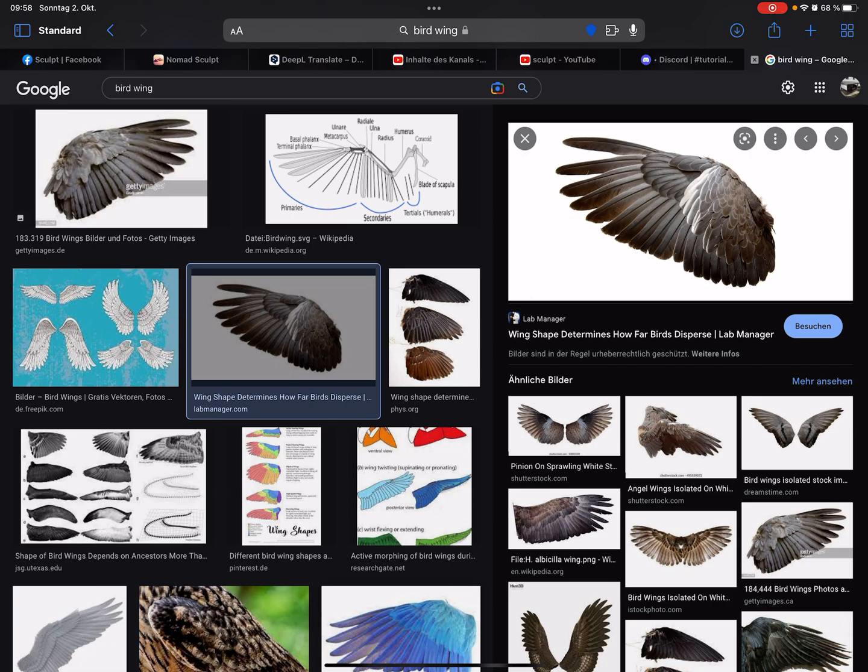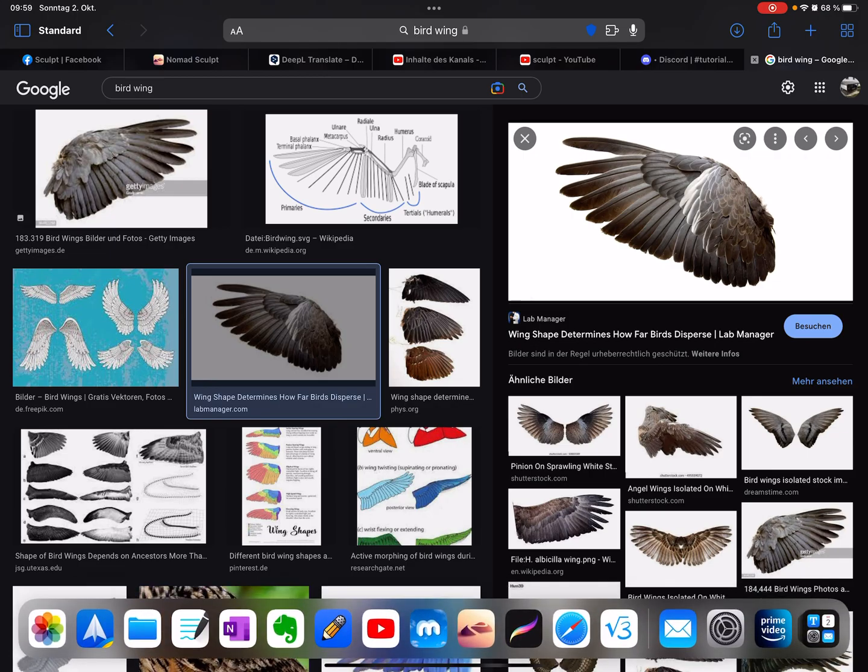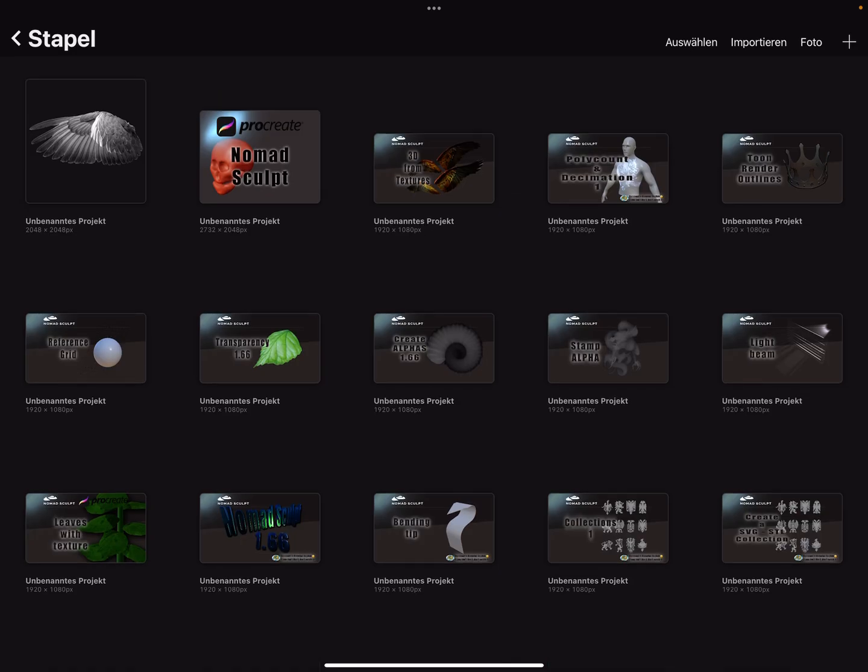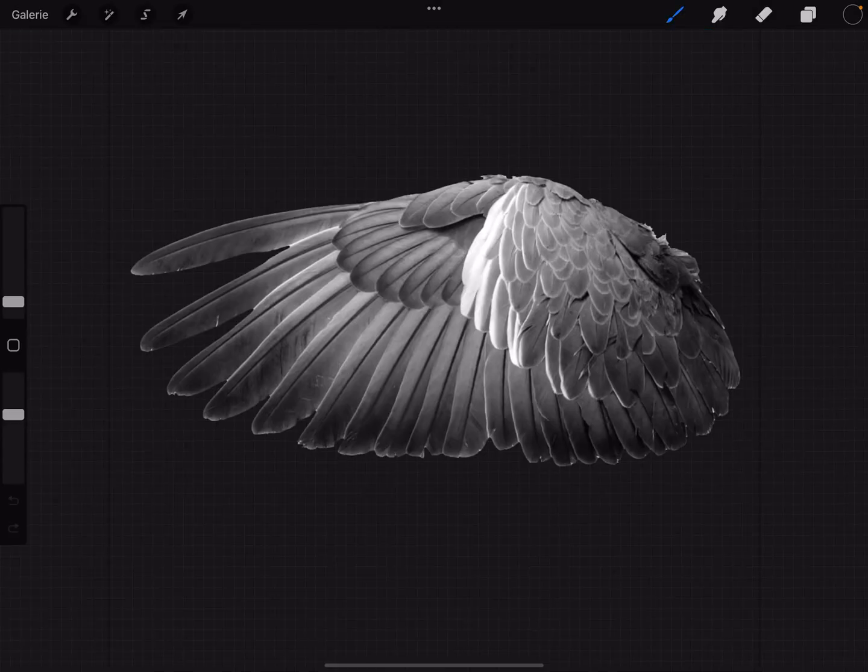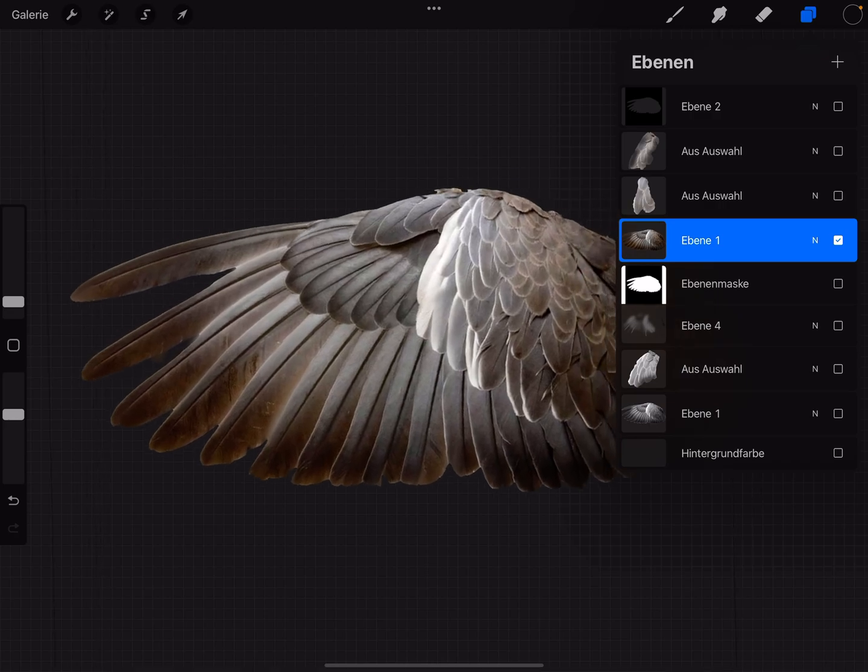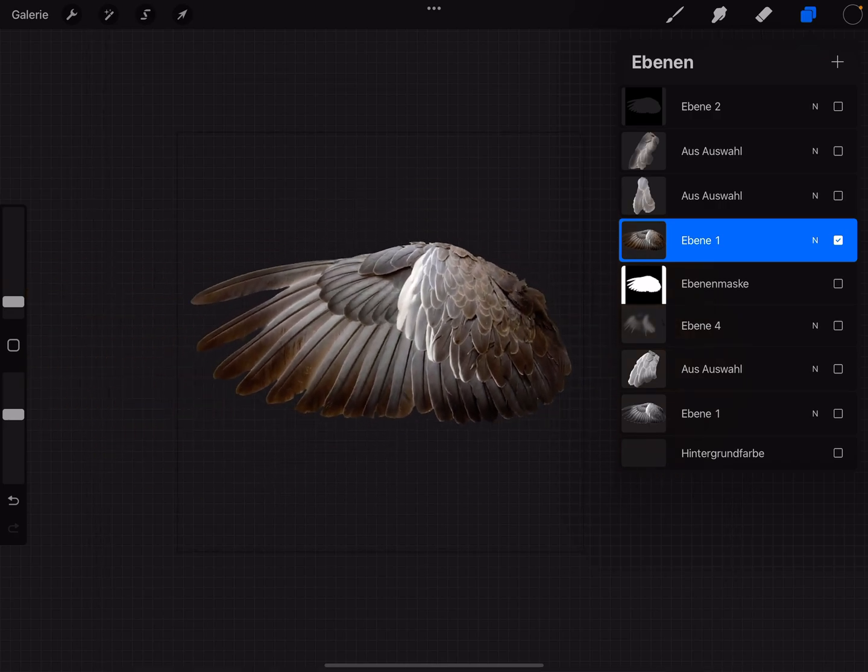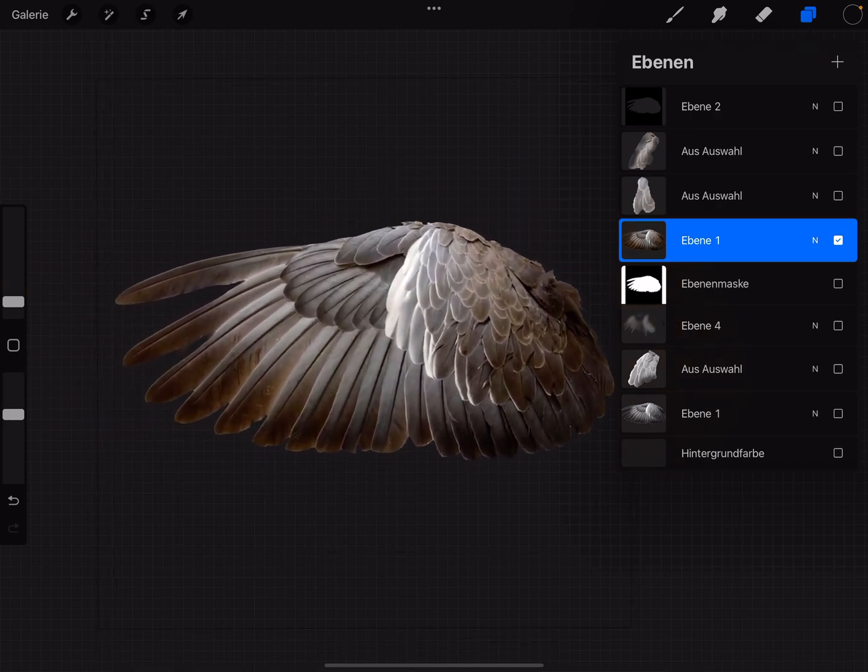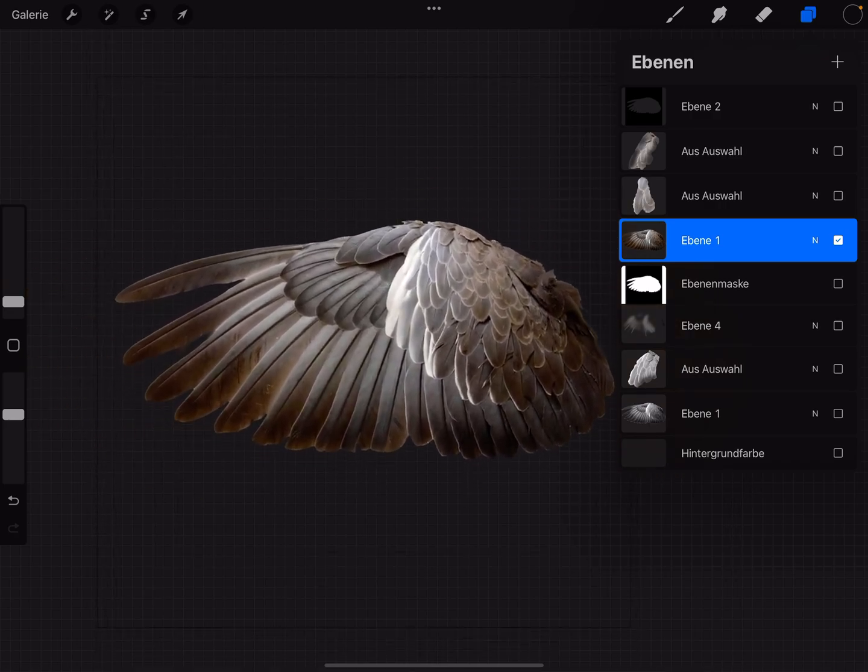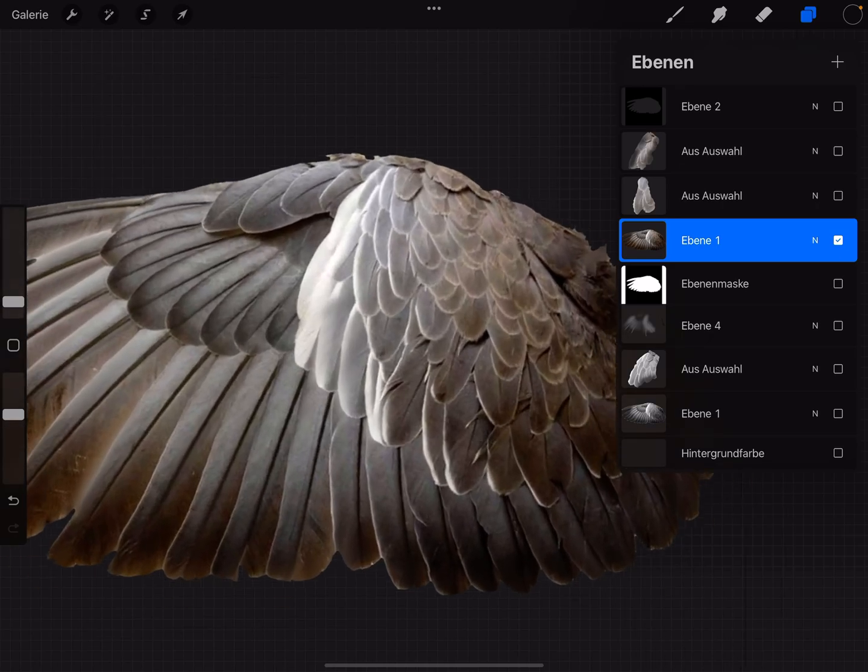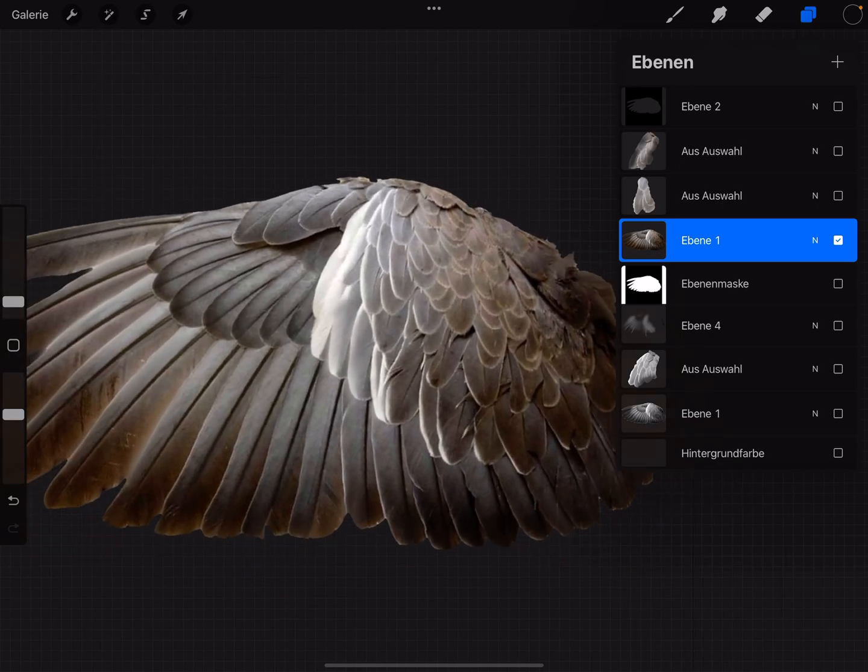It's useful to have a white background to create a PNG with a transparent background. Here in Procreate, this is the wing. I trimmed off the white background and you can adjust this picture a little bit. You can bring in other parts of the feathers to get a nice texture.